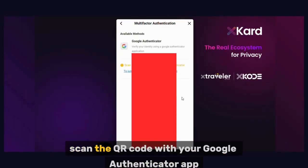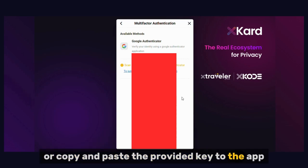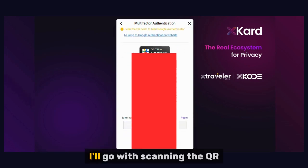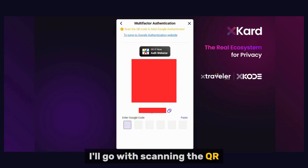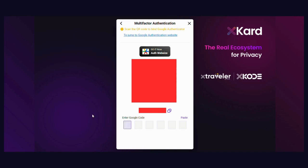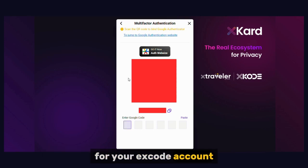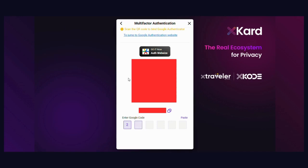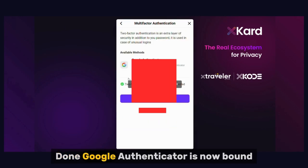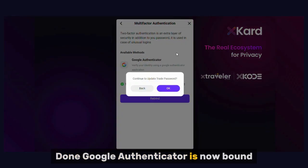You have two options: scan the QR code with your Google Authenticator app, or copy and paste the provided key into the app. I'll go with scanning the QR — it's quicker. After scanning, enter the temporary code shown in your app for your Xcode account. Google Authenticator is now bound.